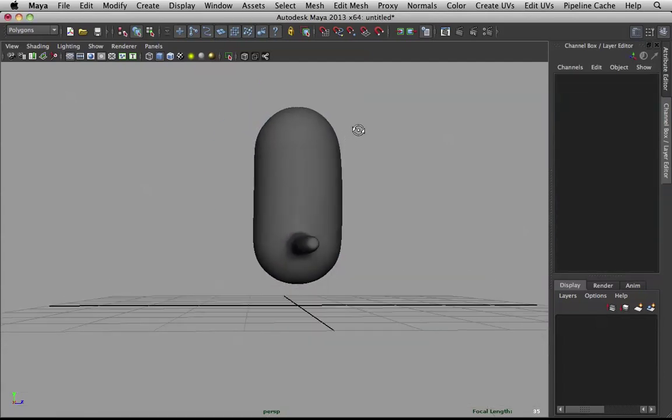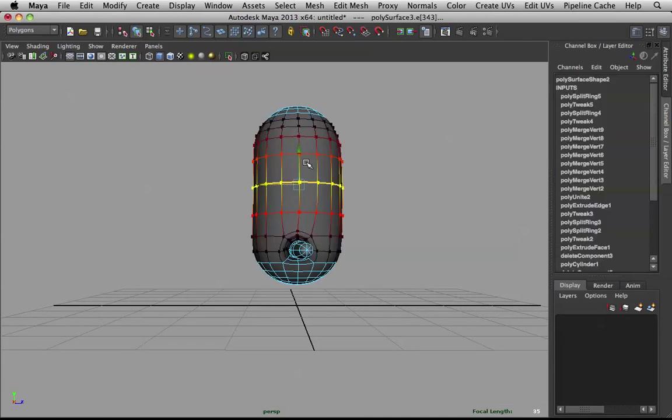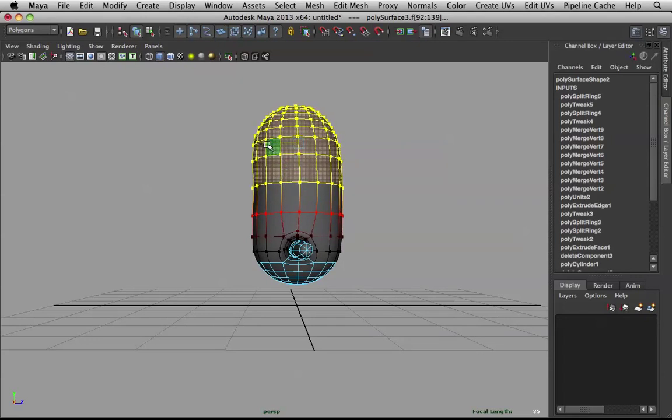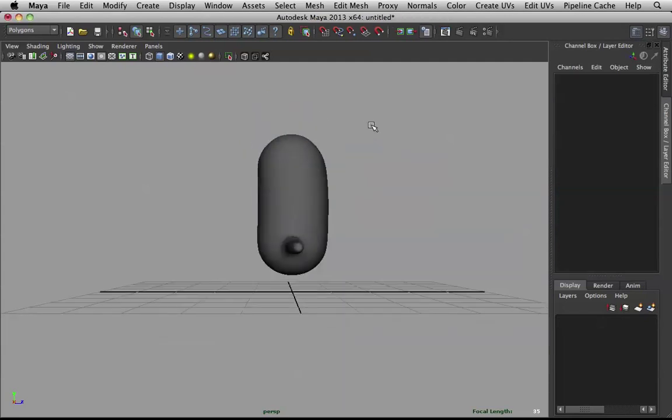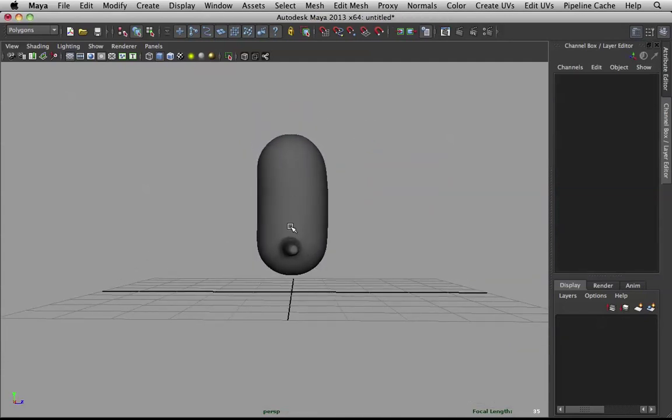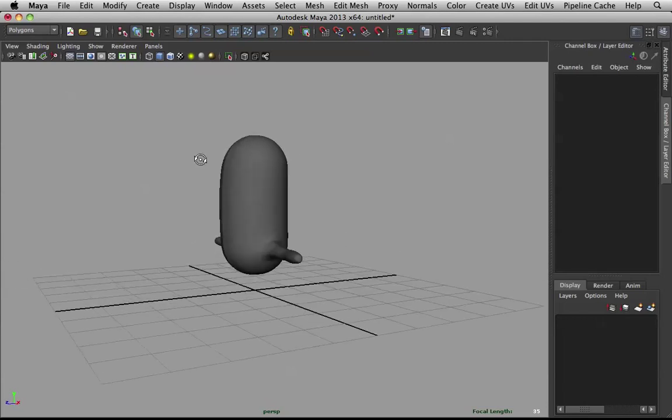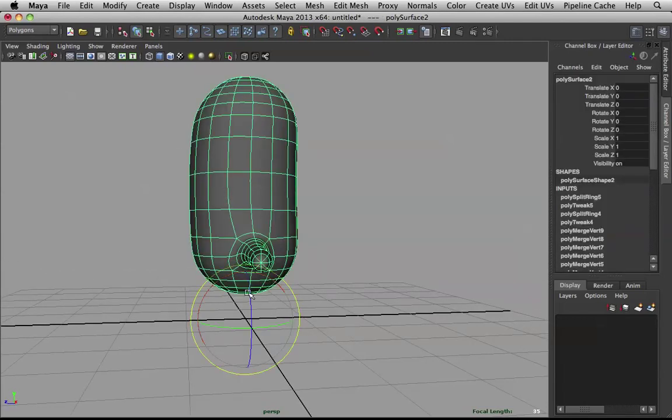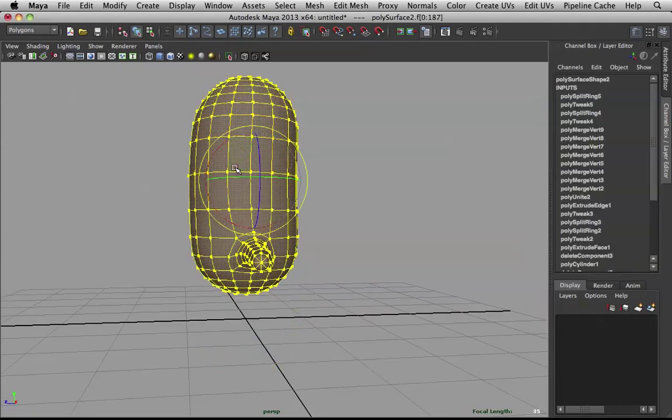Let's add a bit of posture to it. Maybe pull this a bit. By holding down B. Pull that a bit forward. Just to curve that body a bit. And if we go to faces. Select these faces on top. We can pull it back a bit. And rotate just a touch.